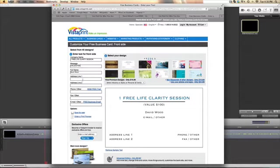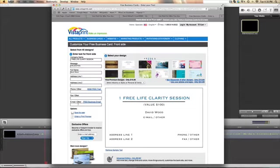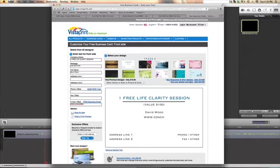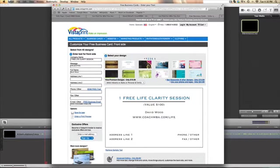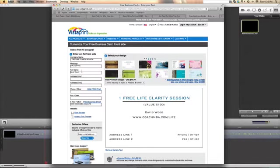And email, another. I guess that's where I'll put the website. coachmba.com forward slash life. I might even take my name out, oh I like that.